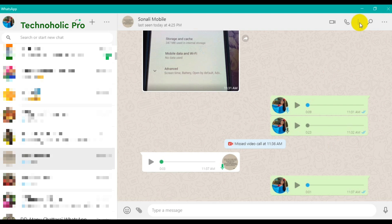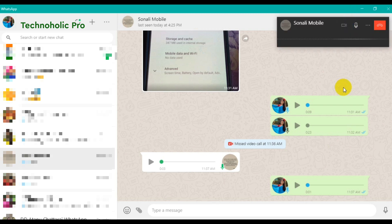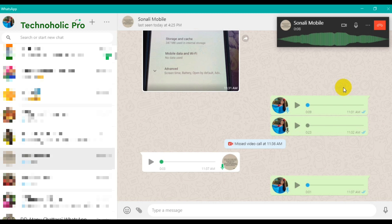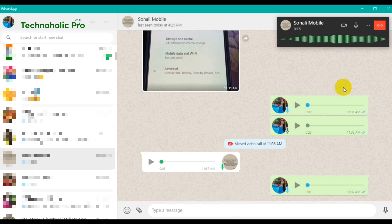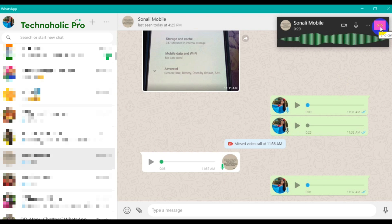Now this is for the audio call. Yeah, the audio call is now going on. Hello, can you hear me? How are you? Fine, okay. Thank you, bye bye.